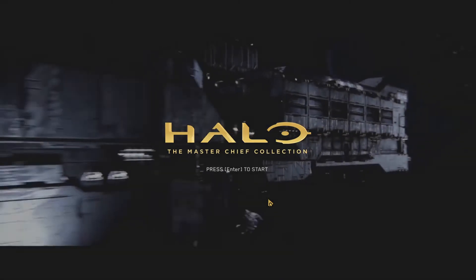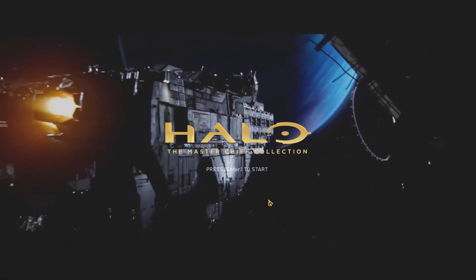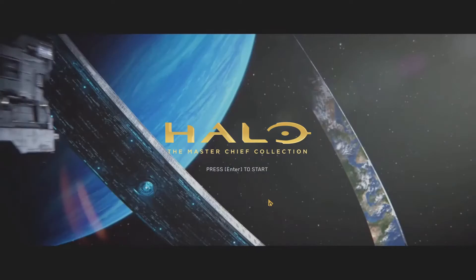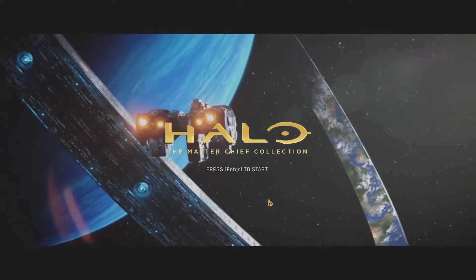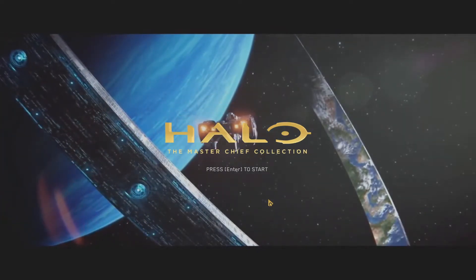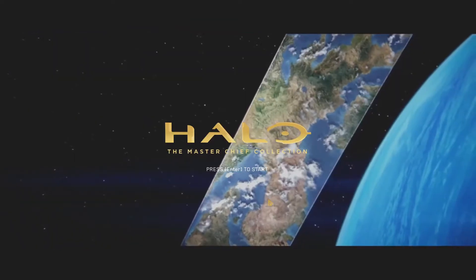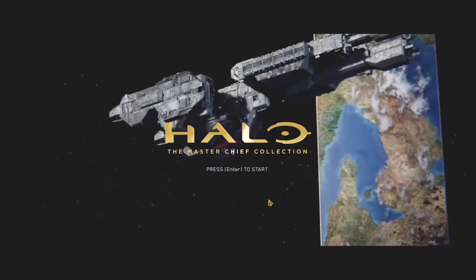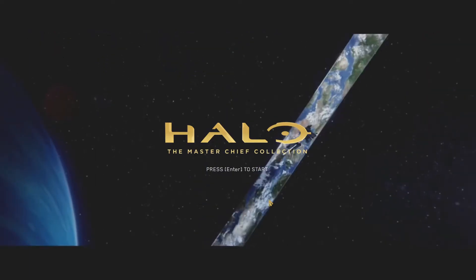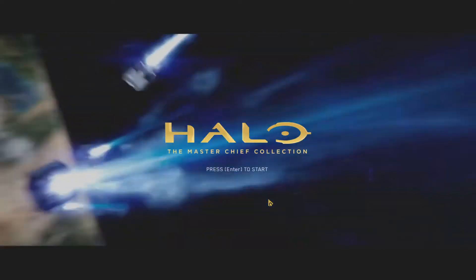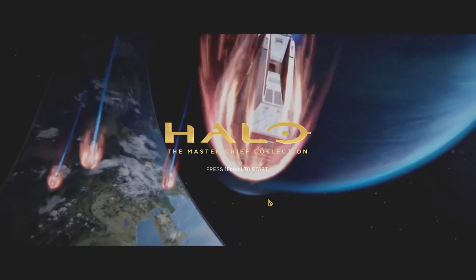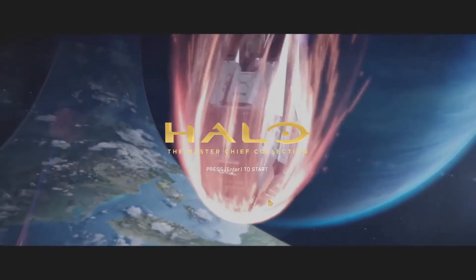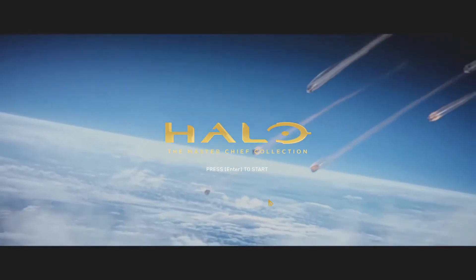So this, as you're looking at it right now, is my own custom menu background that I created. I went through all the cutscenes that I liked from Halo and put them together in chronological order. It took me a good four hours to do, and I loved every single minute of it. It was a lot of fun.